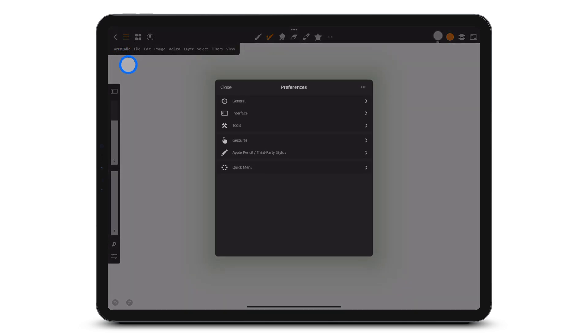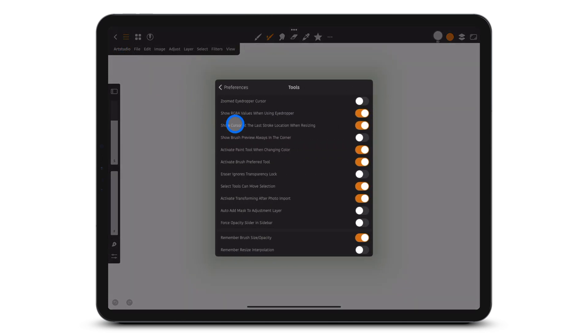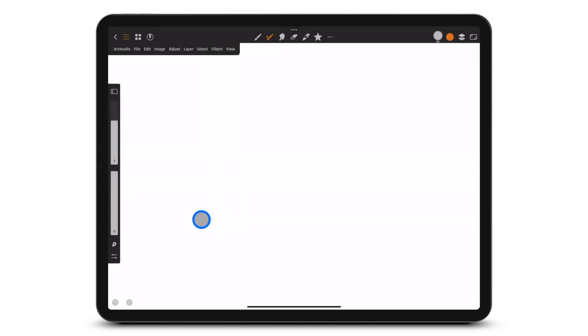In Preferences, Tools, tap Force Opacity Slider in Sidebar to have opacity instead of flow.